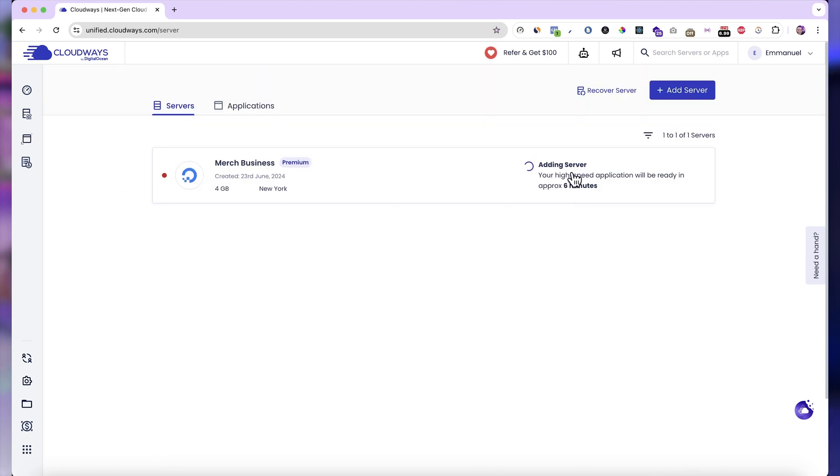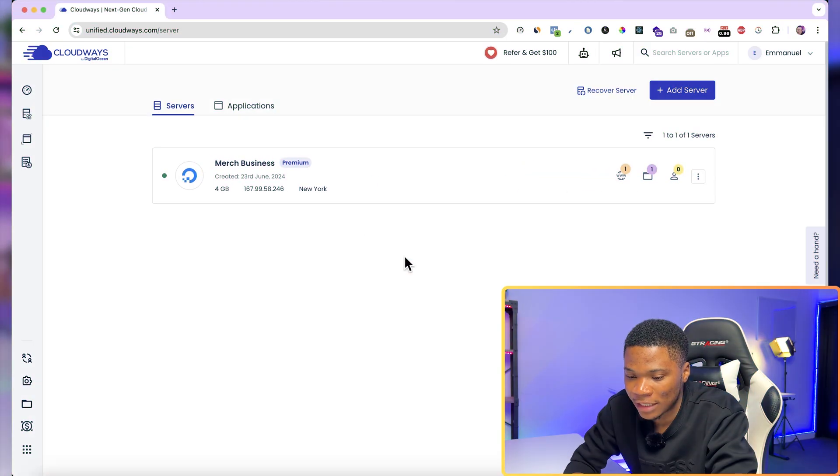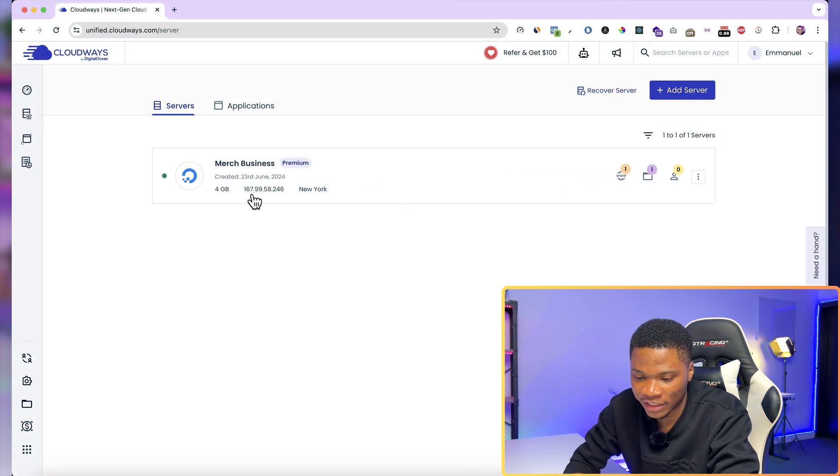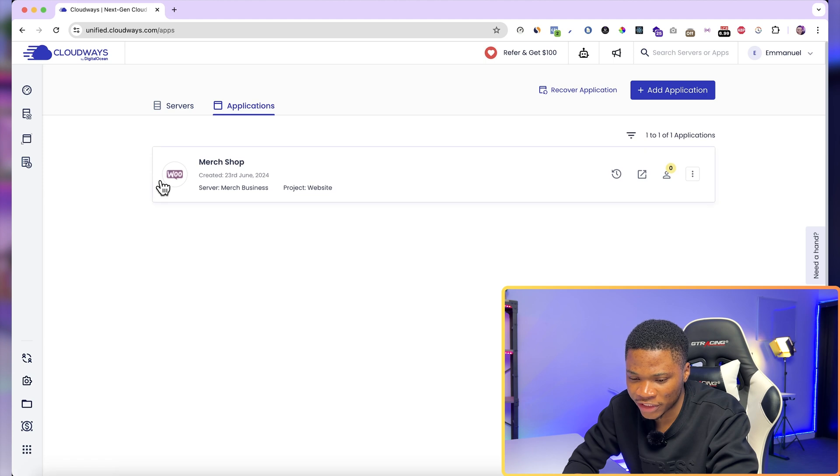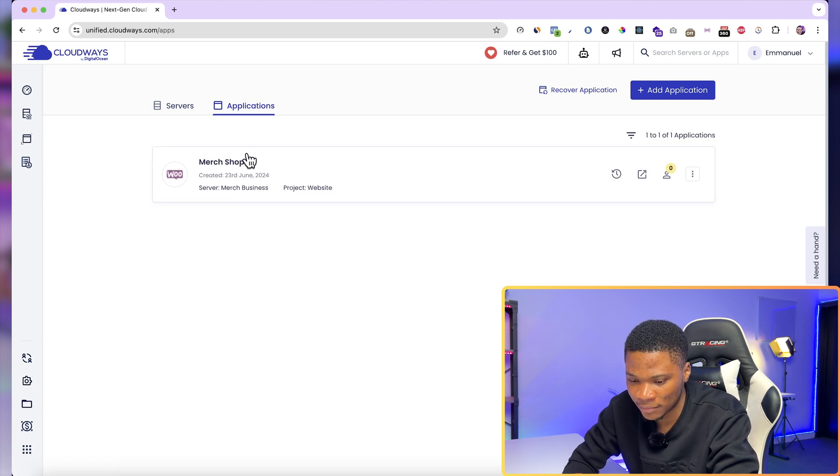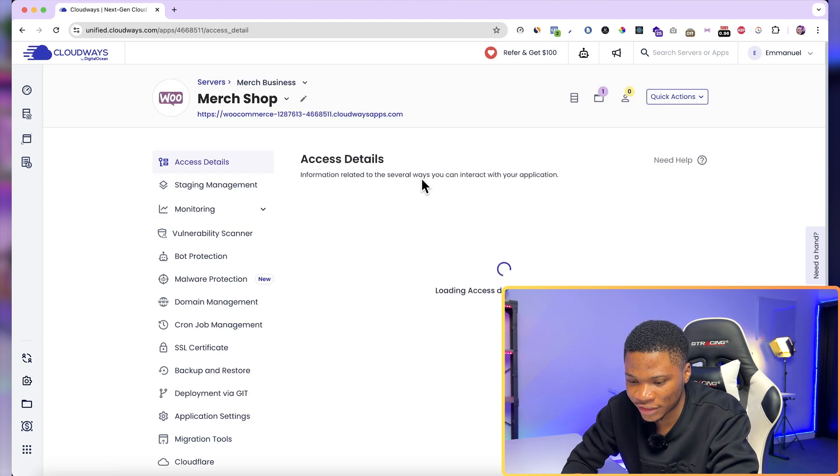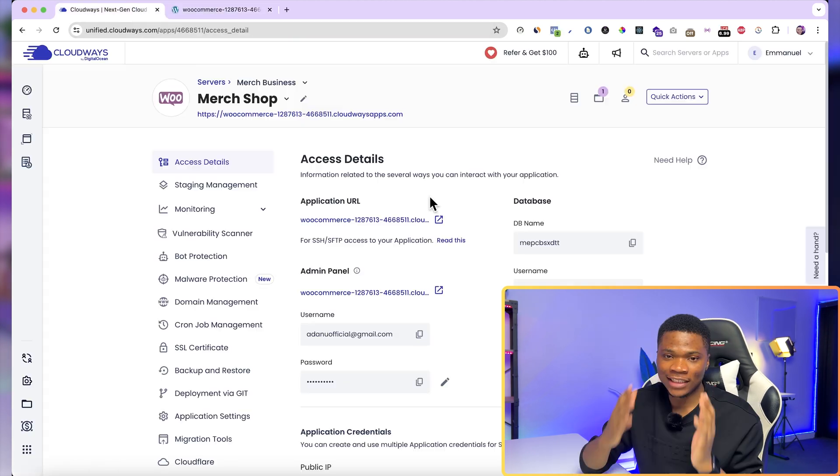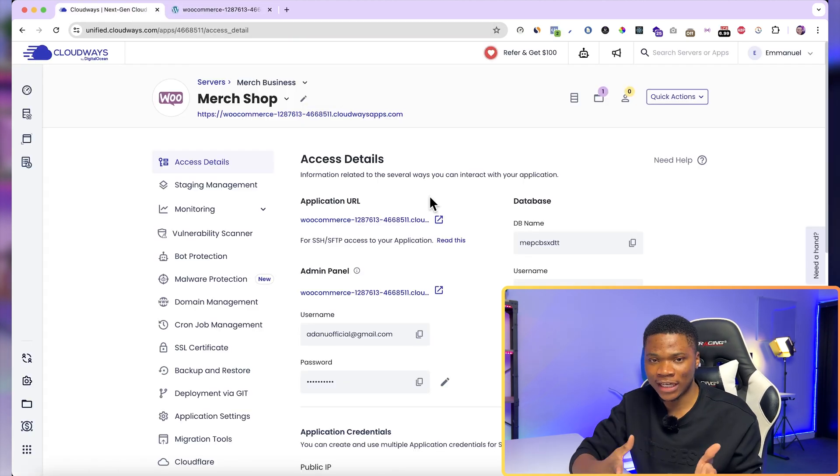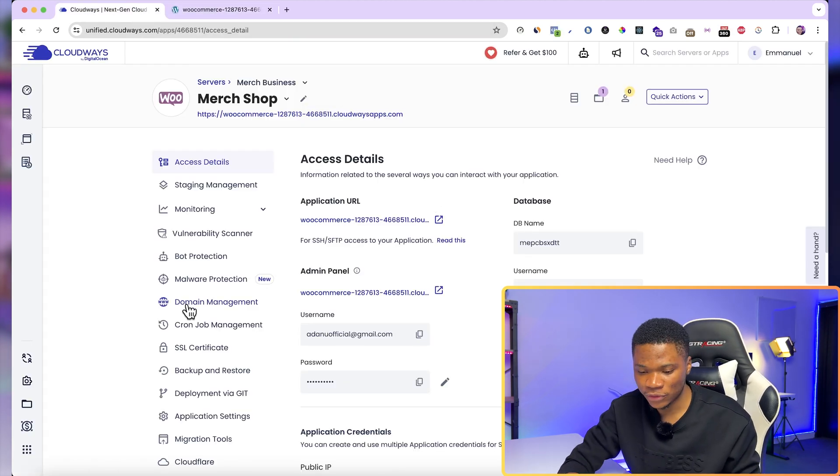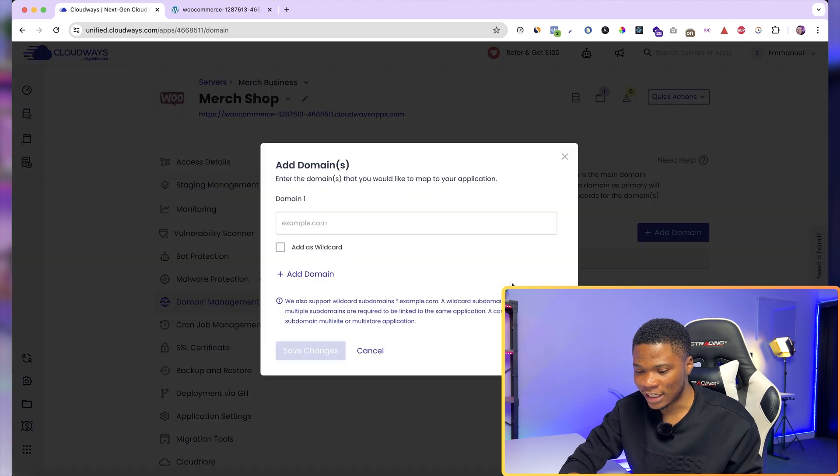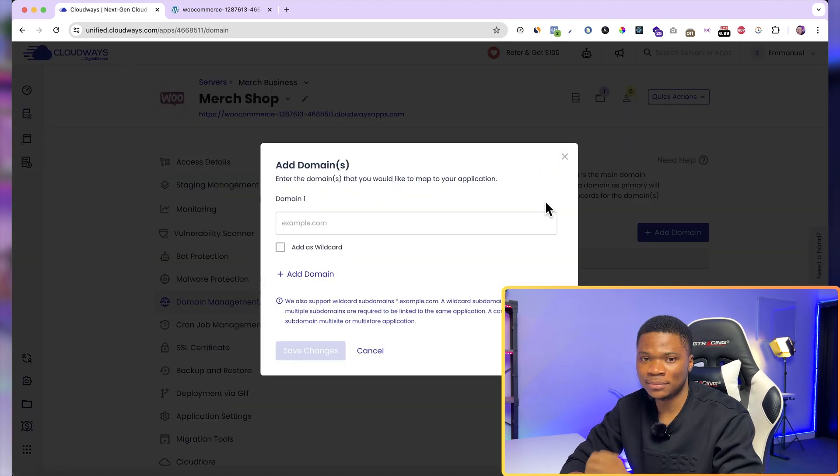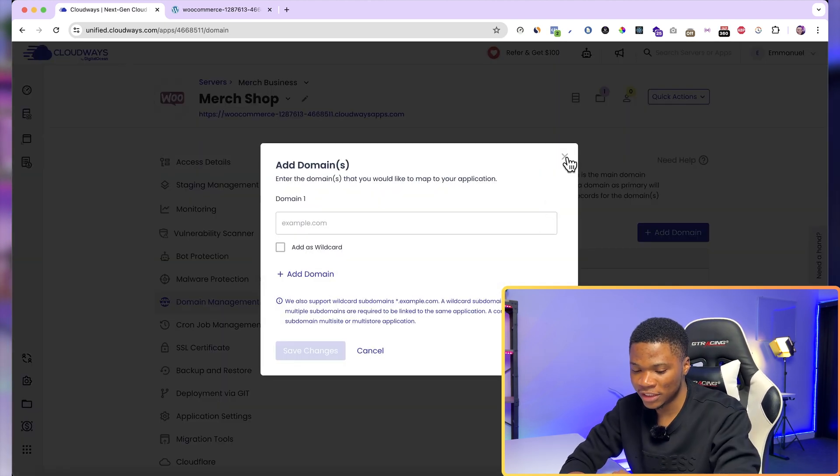Now, Cloudways is going to do all the background work and help you set up your server. So my Merch Business server is ready. You can come over to Applications. This is my website right here, Merch Shop. And if I click on it, this is the default URL that came with the website. If you want to add your own custom domain name, you can come over to Domain Management and then click Add Domain, and then proceed to add your custom domain name.